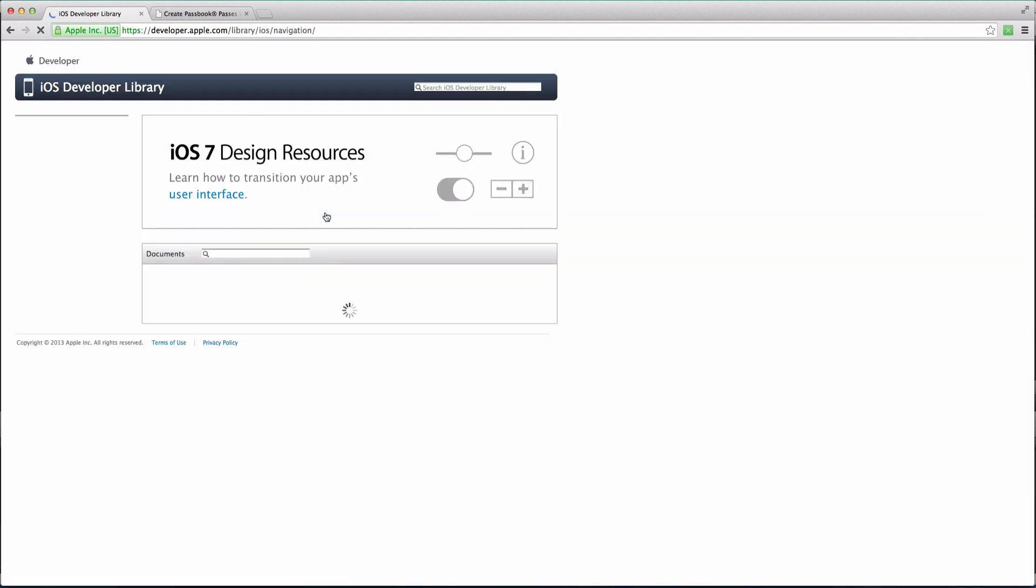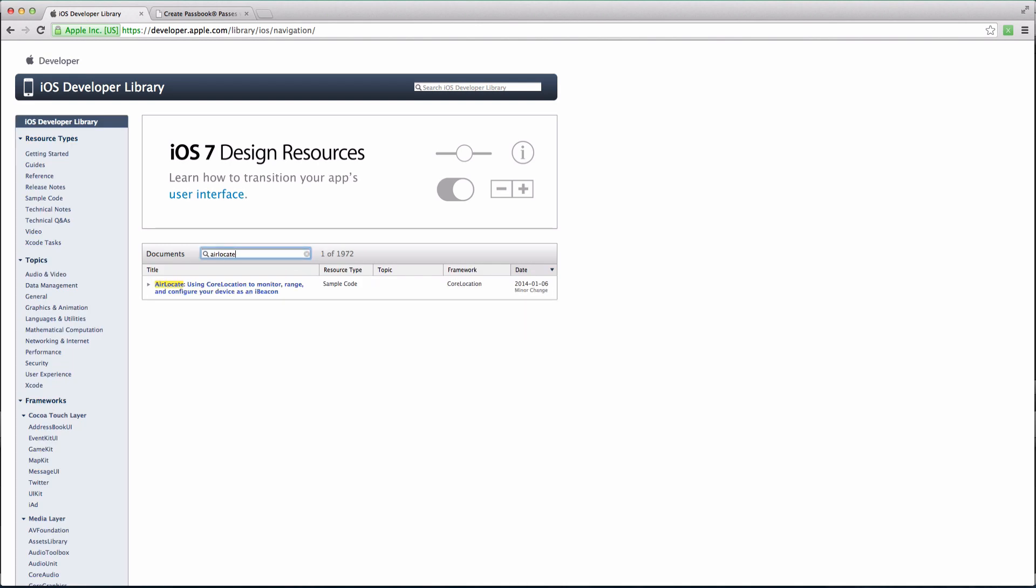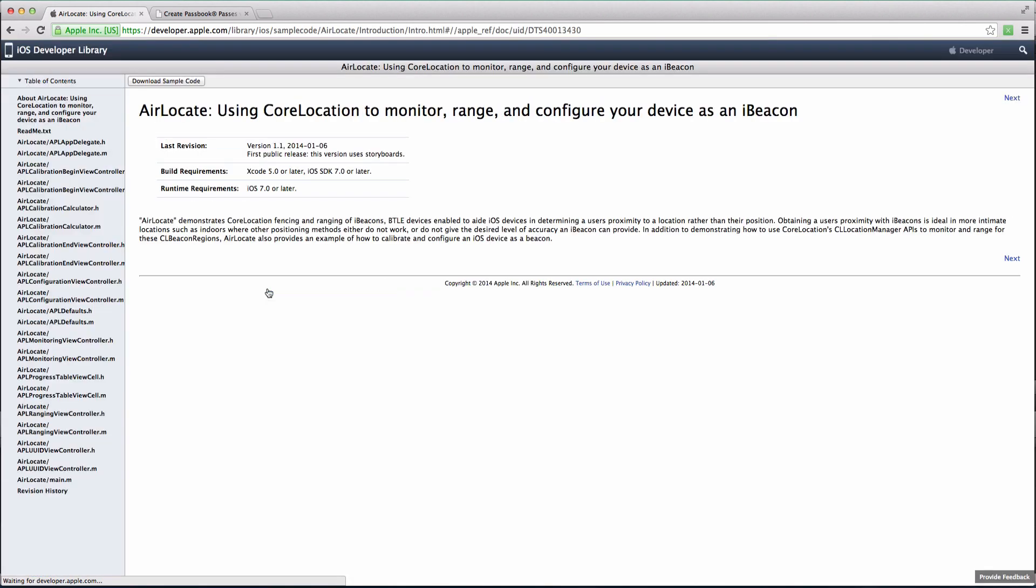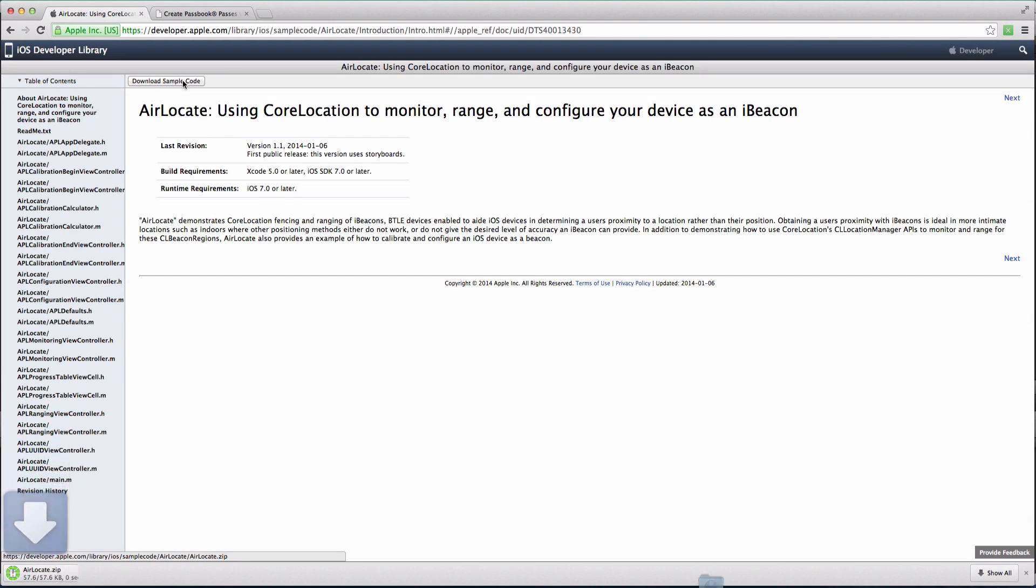When you get to this page, type in Air Locate in the search bar. Once you've found it, click on the link, head over to Download Sample Code and click that button, which will then download onto your computer.